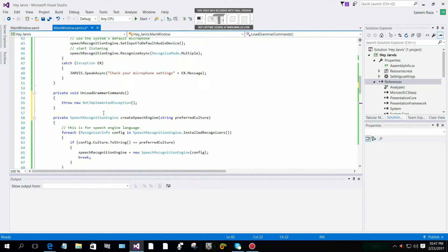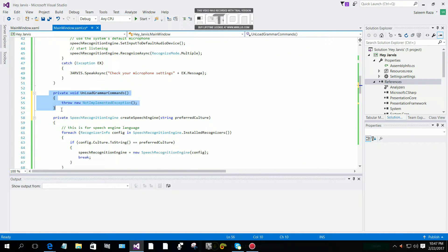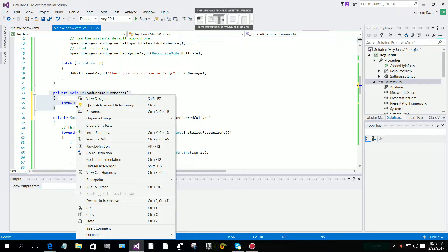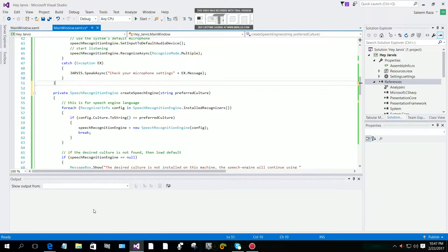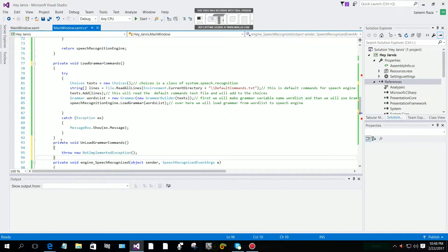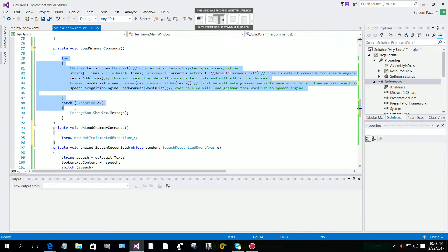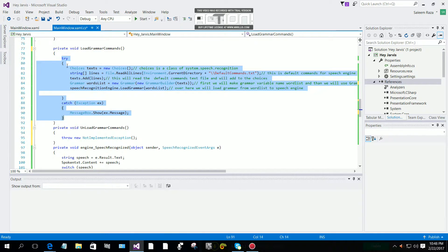It's showing an error — okay, there it is. I will cut it from here and paste it under our load grammar.